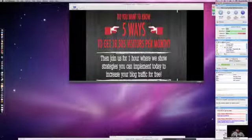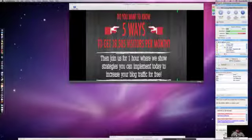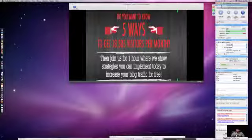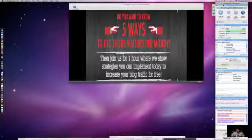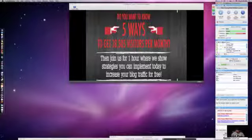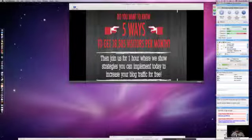Welcome everyone to the webinar with Andy Nathan. He's going to be presenting new information on blog traffic training that's coming out. You ladies and gentlemen are in for a treat tonight. Make sure you take notes. We'll get through the main part of the presentation and hold questions toward the end before we open it up to Andy.